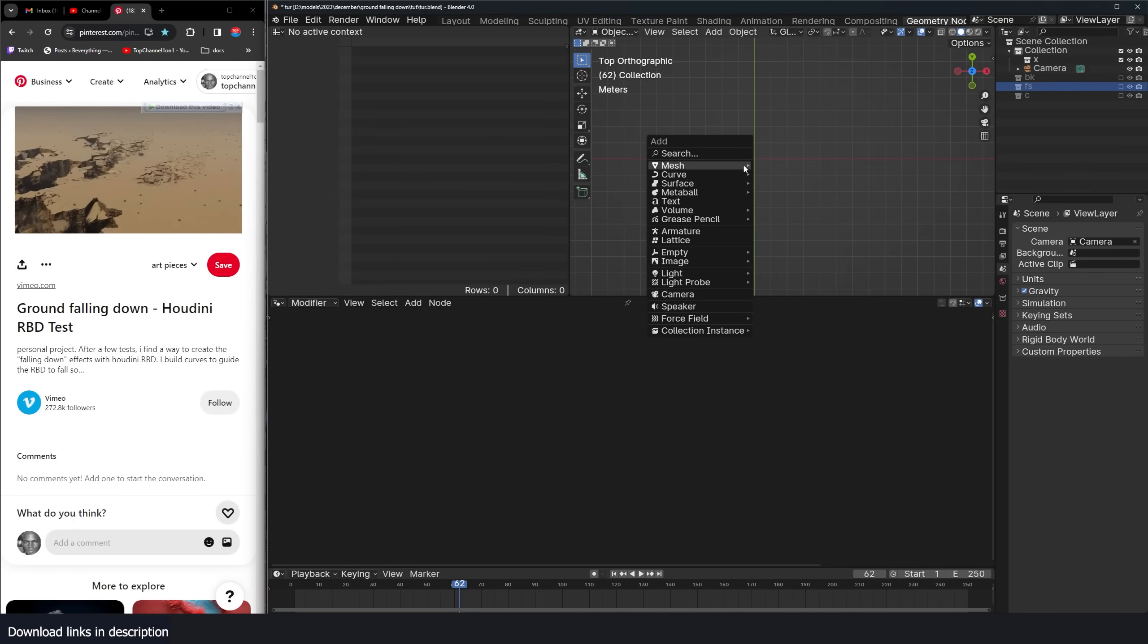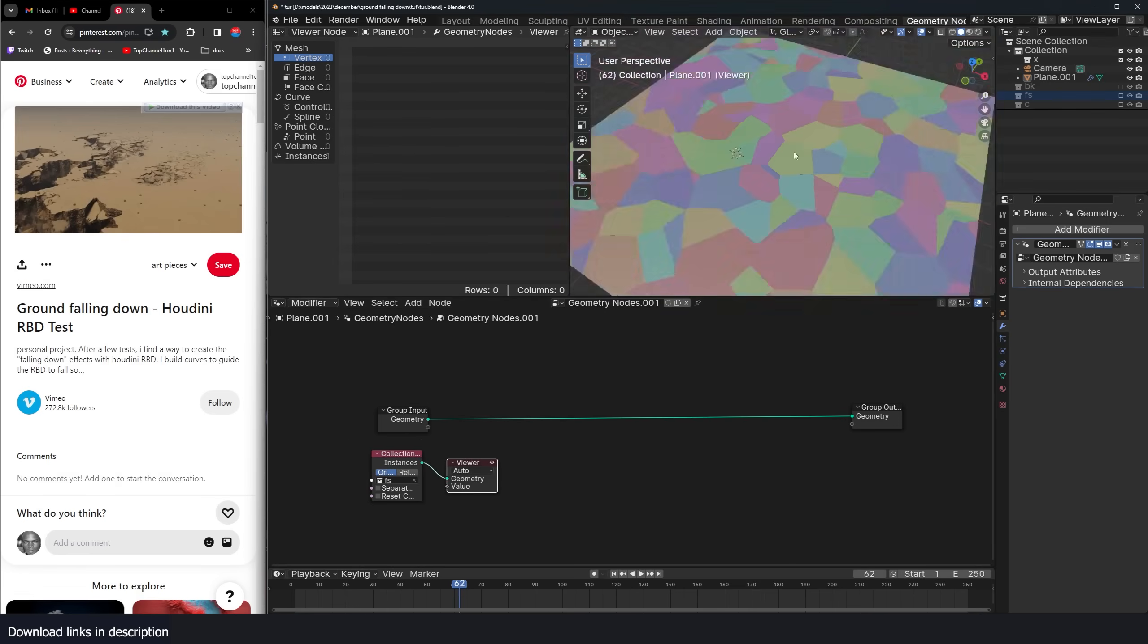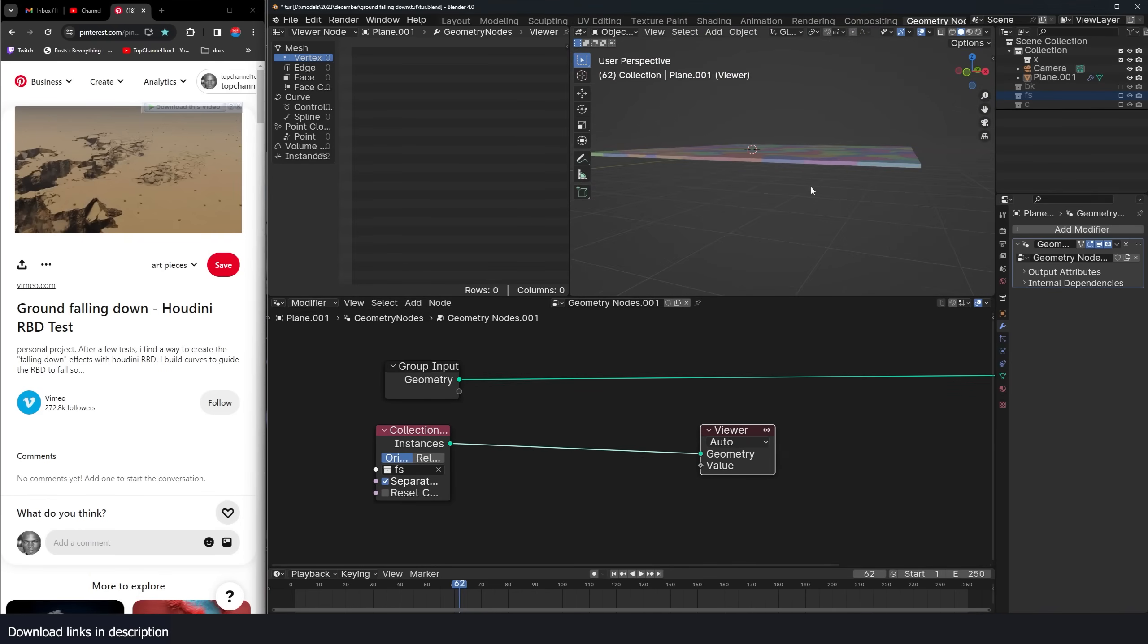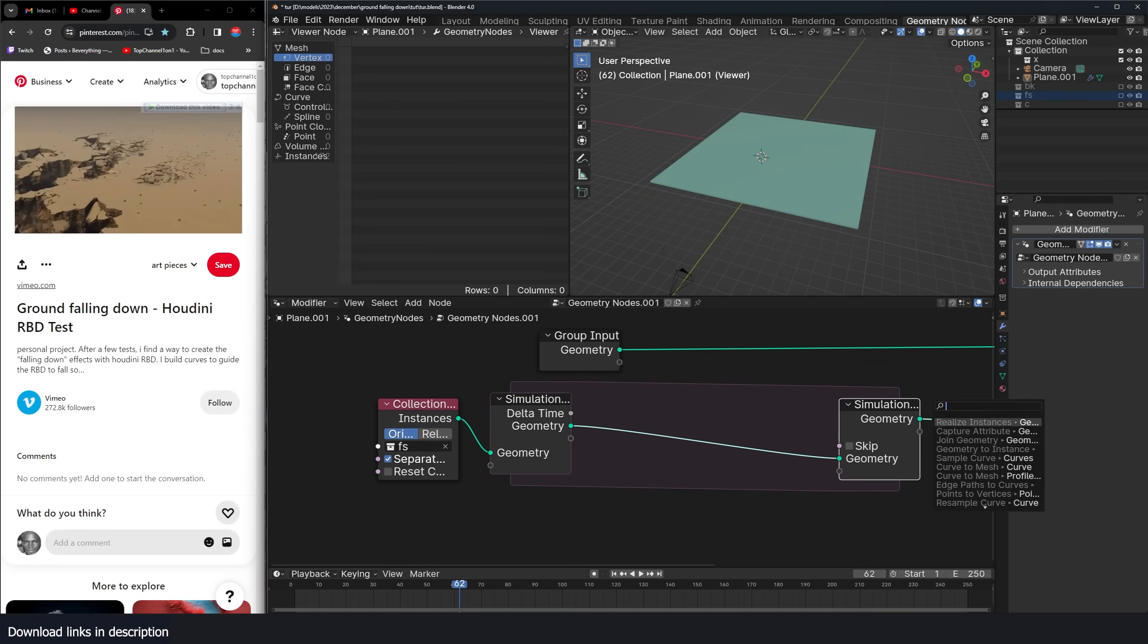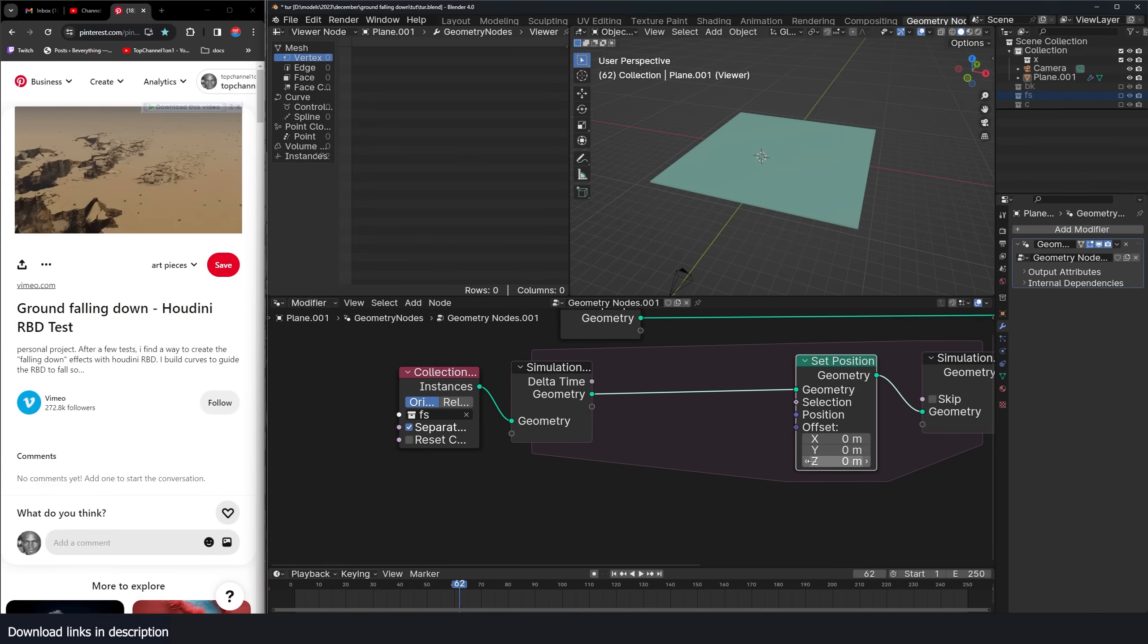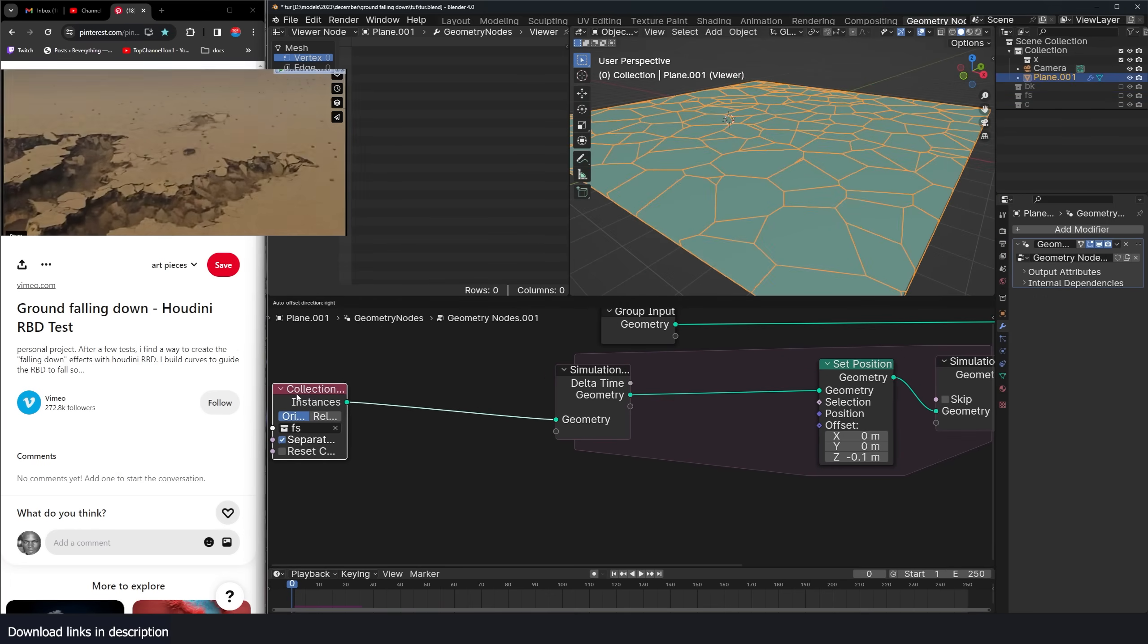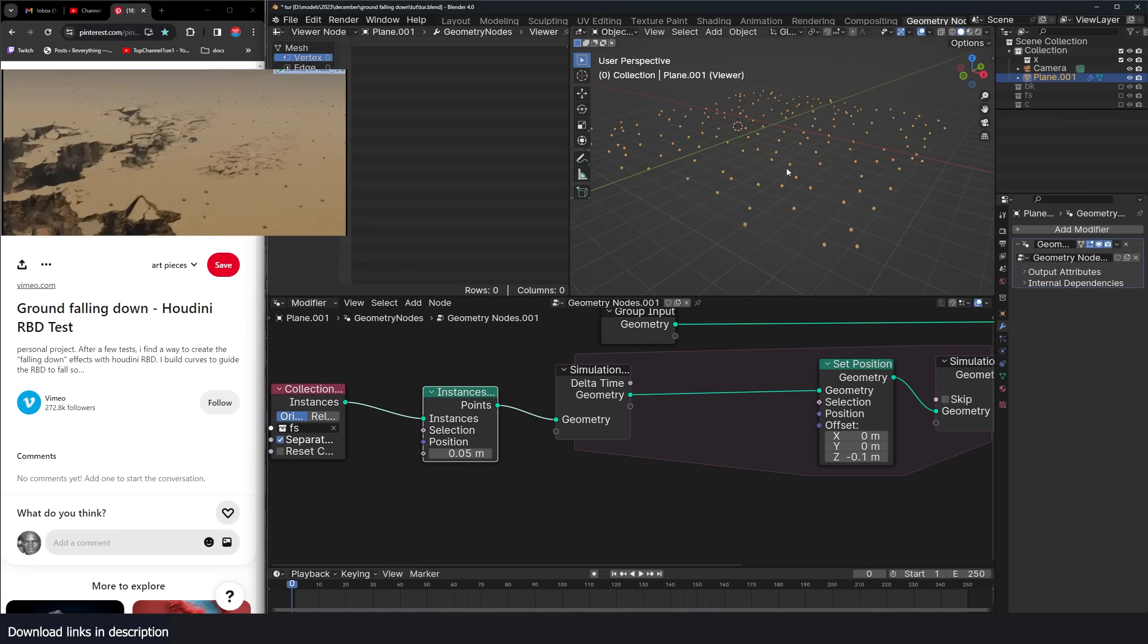Now I can add a plane. This is going to hold our geometry nodes. I want to bring in our fractures collection. Make sure we separate the fractures. Going to use a simulation zone to simulate gravity. So use a set position, set position here, and add some negative value and this should fall down. It's usually easier to work with points than instances. So I'm going to turn these instances to points.